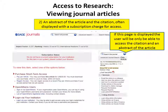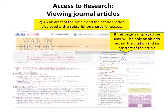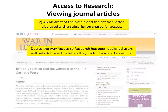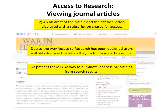Third, if this page is displayed, the user will only be able to access the citation and an abstract of the article. Due to the way Access to Research has been designed, users will only discover this when they try to download an article. At present, there is no way to eliminate inaccessible articles from search results.